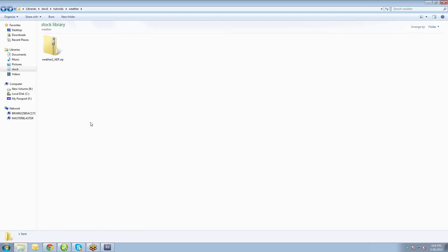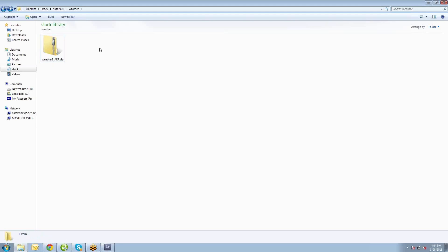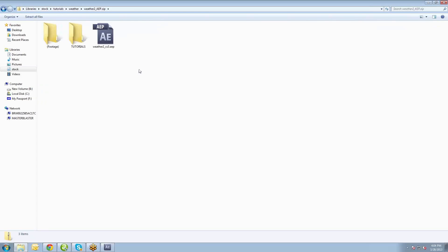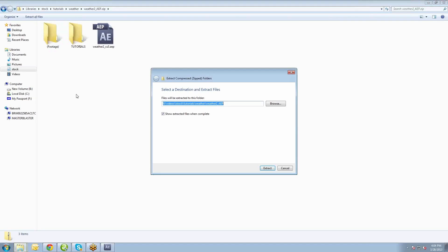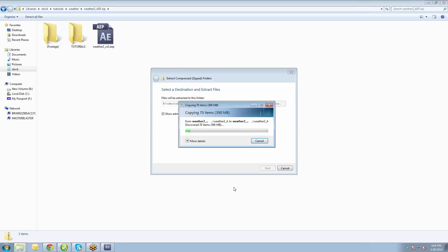Basically, the first thing to do when you purchase this template is you download a zip file — Weather 2 AEP for After Effects Project zip file. The first thing you need to do, whether you're on a Mac or a PC, is double-click the zip or open up the zip file and extract all the files. On Windows, you can just hit extract all files, and it will extract and ask for our destination.